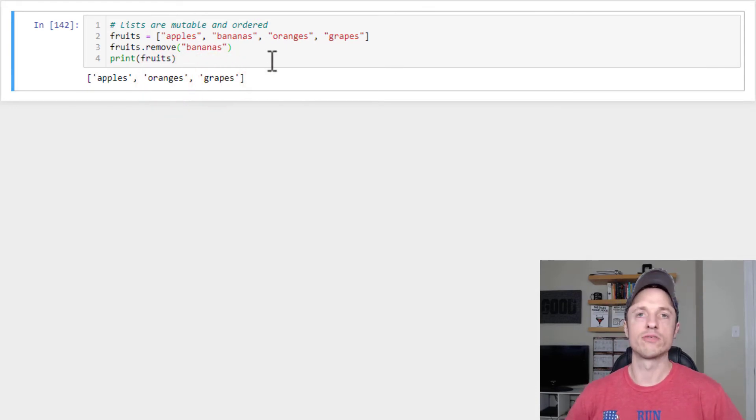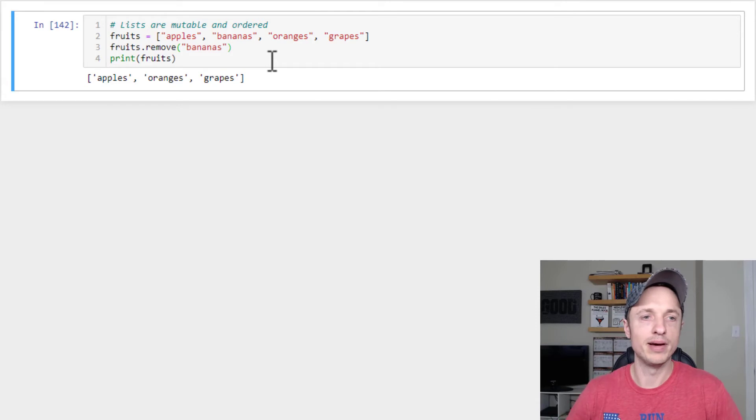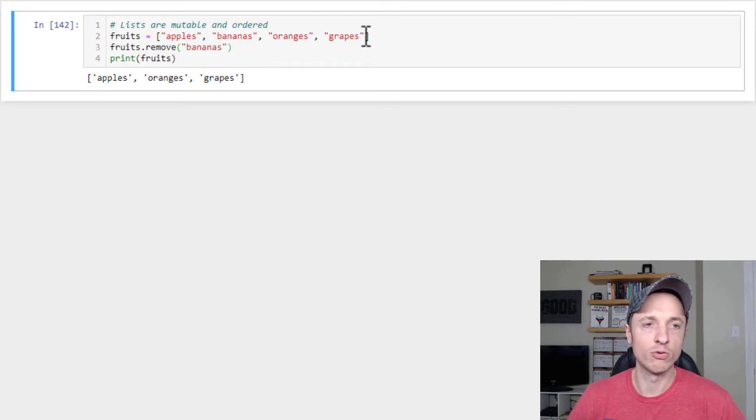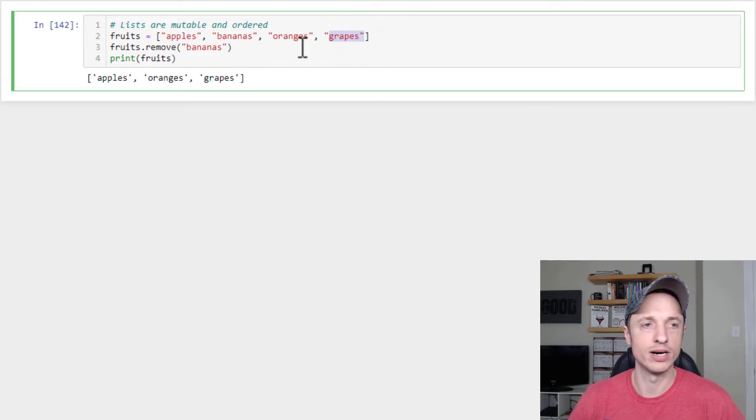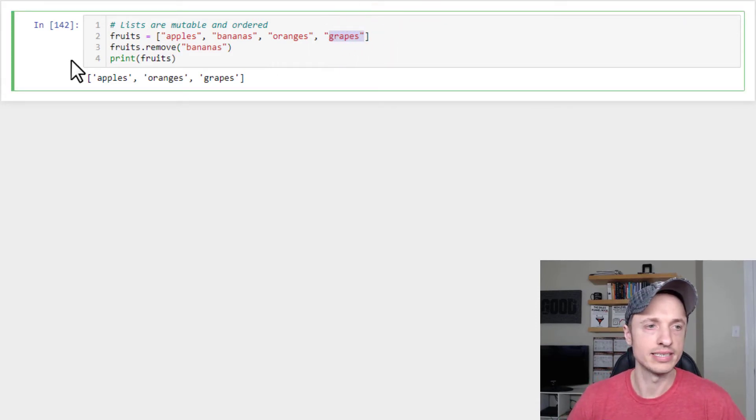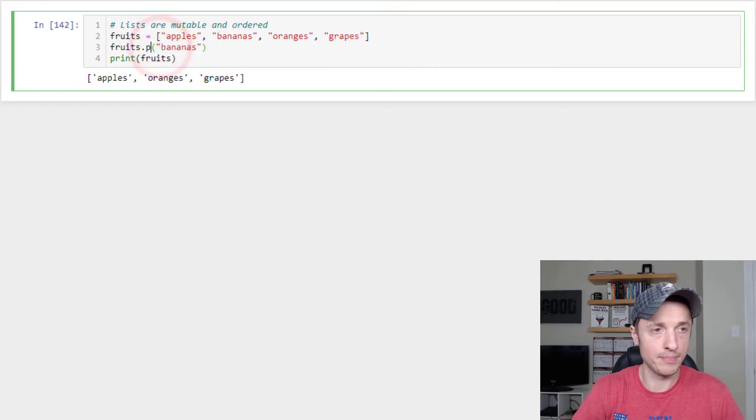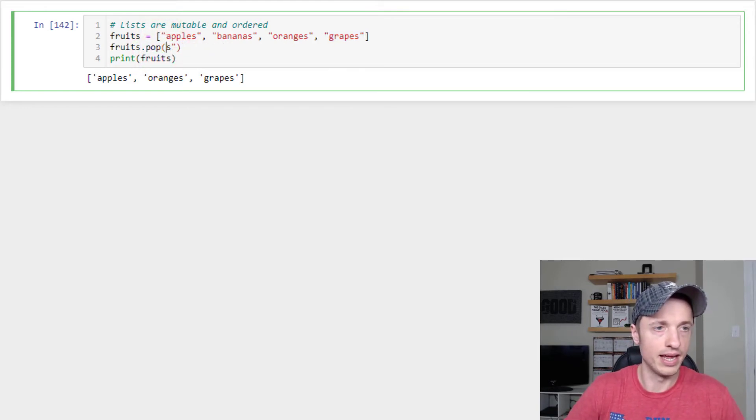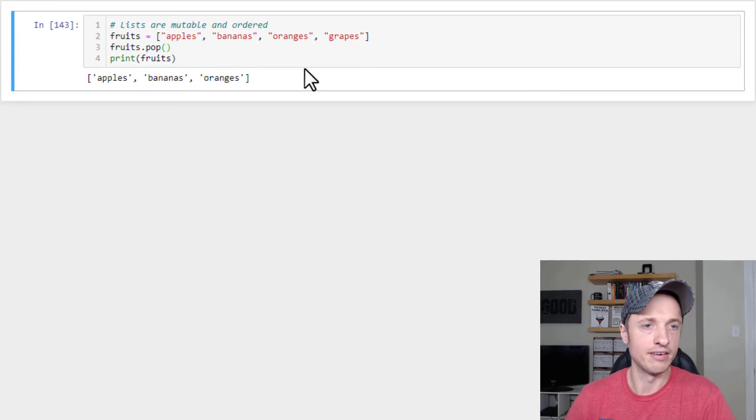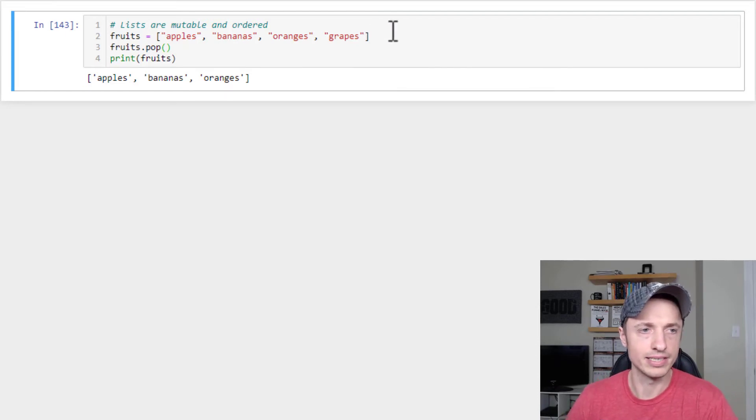Another method for removing items from a list is the pop method. And it works by removing the last value in your list. So fruits.pop. And then you leave it empty like that. And it removes the last value in your list, which in our case is grapes here.